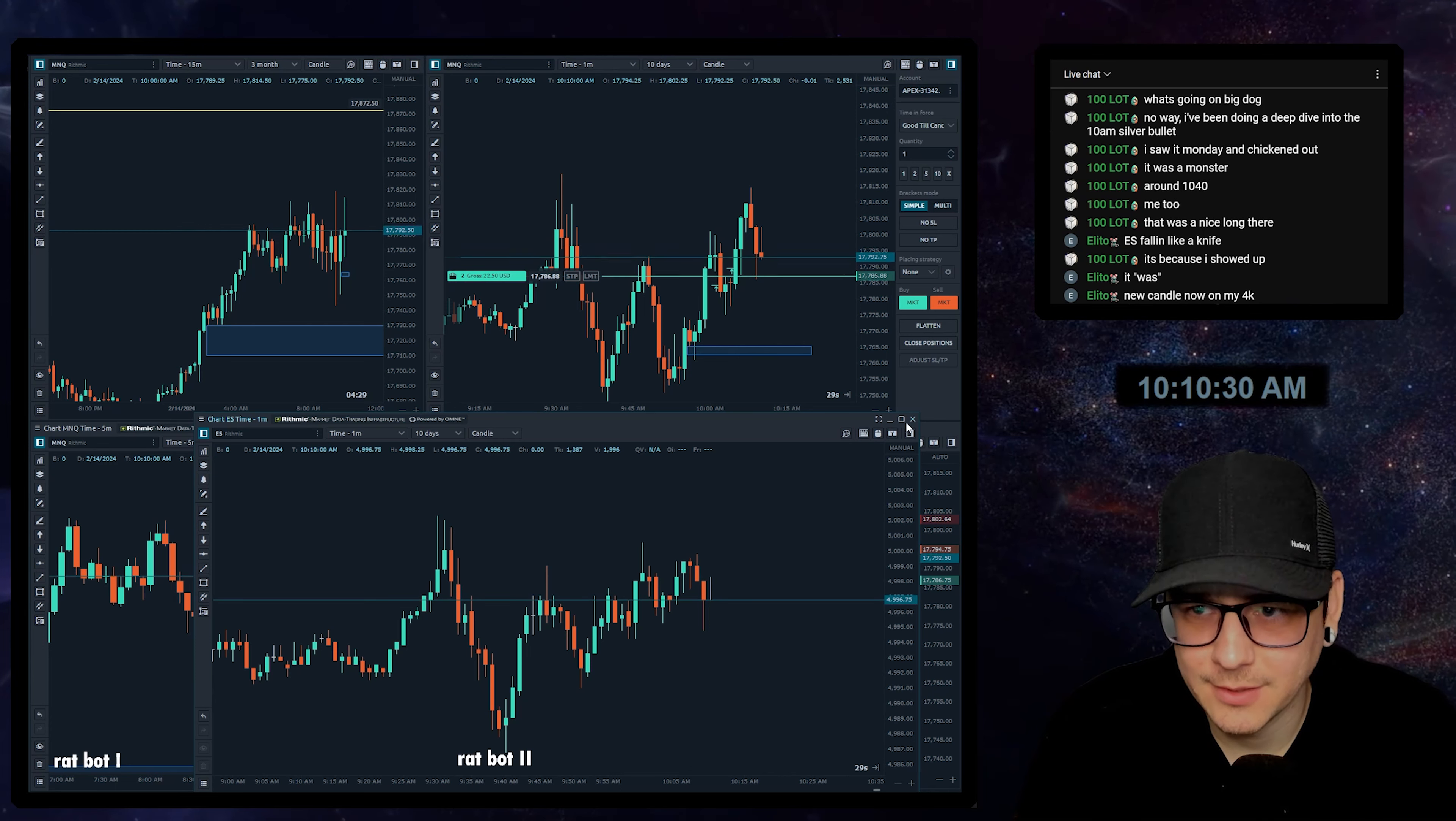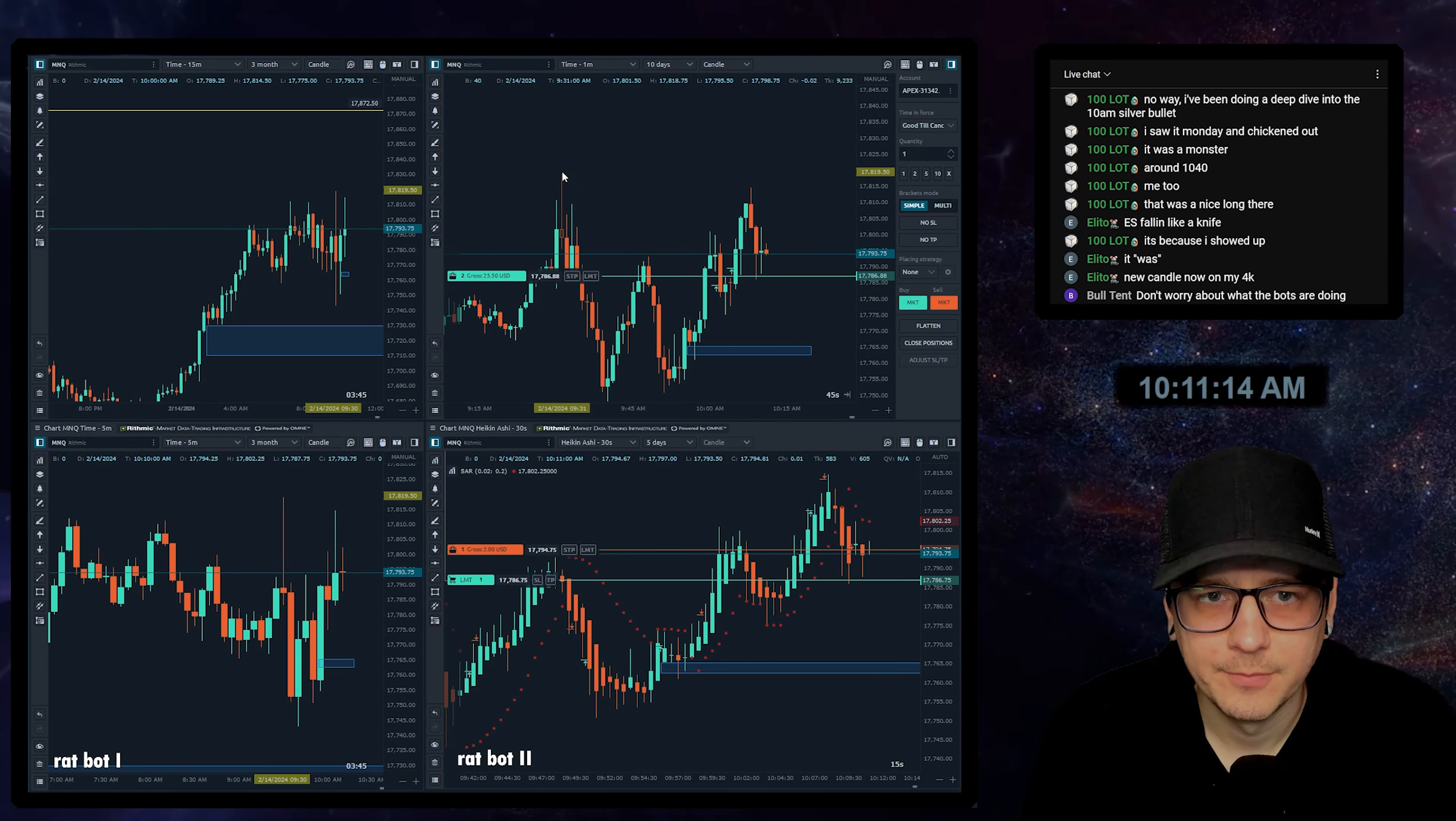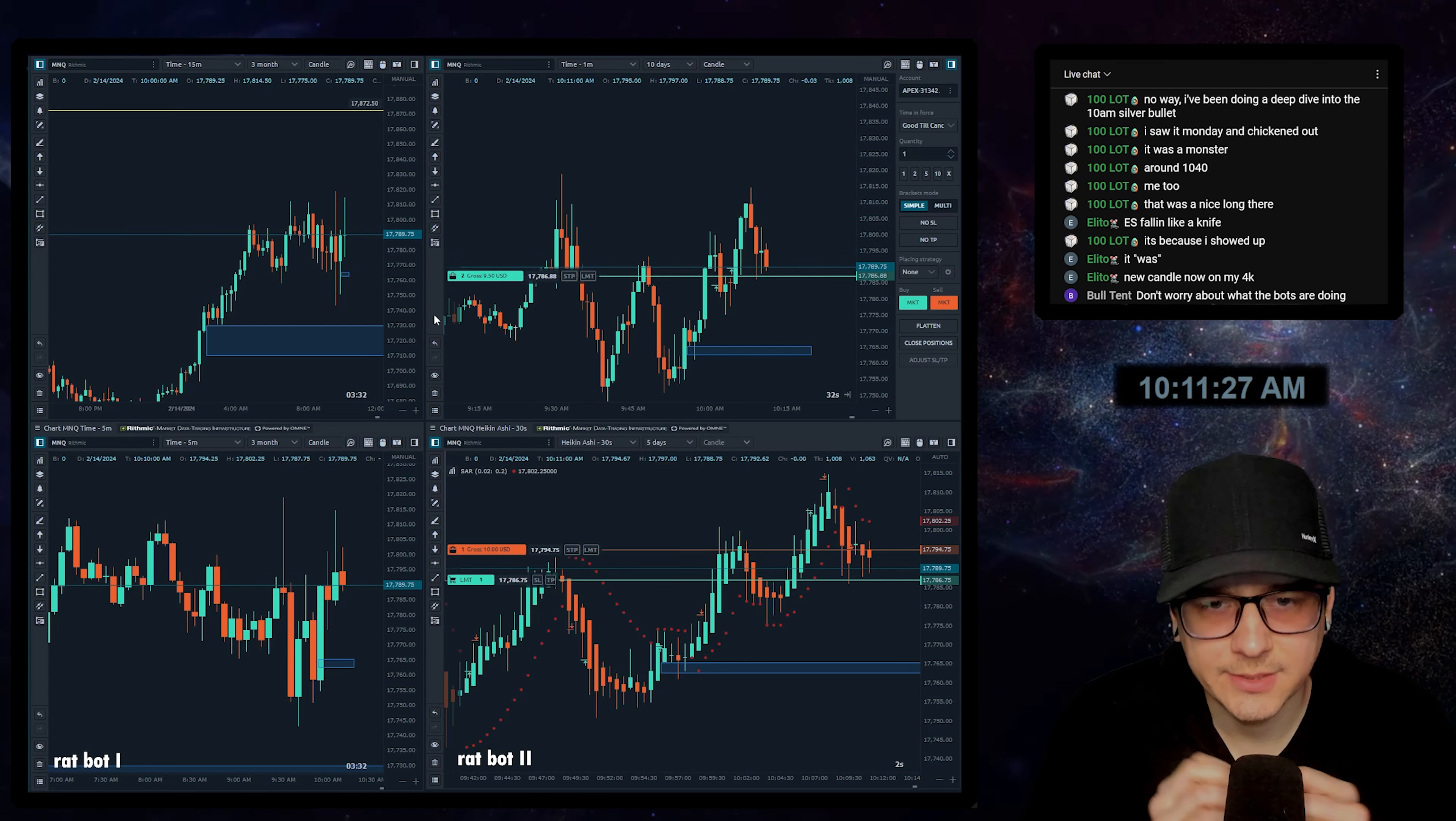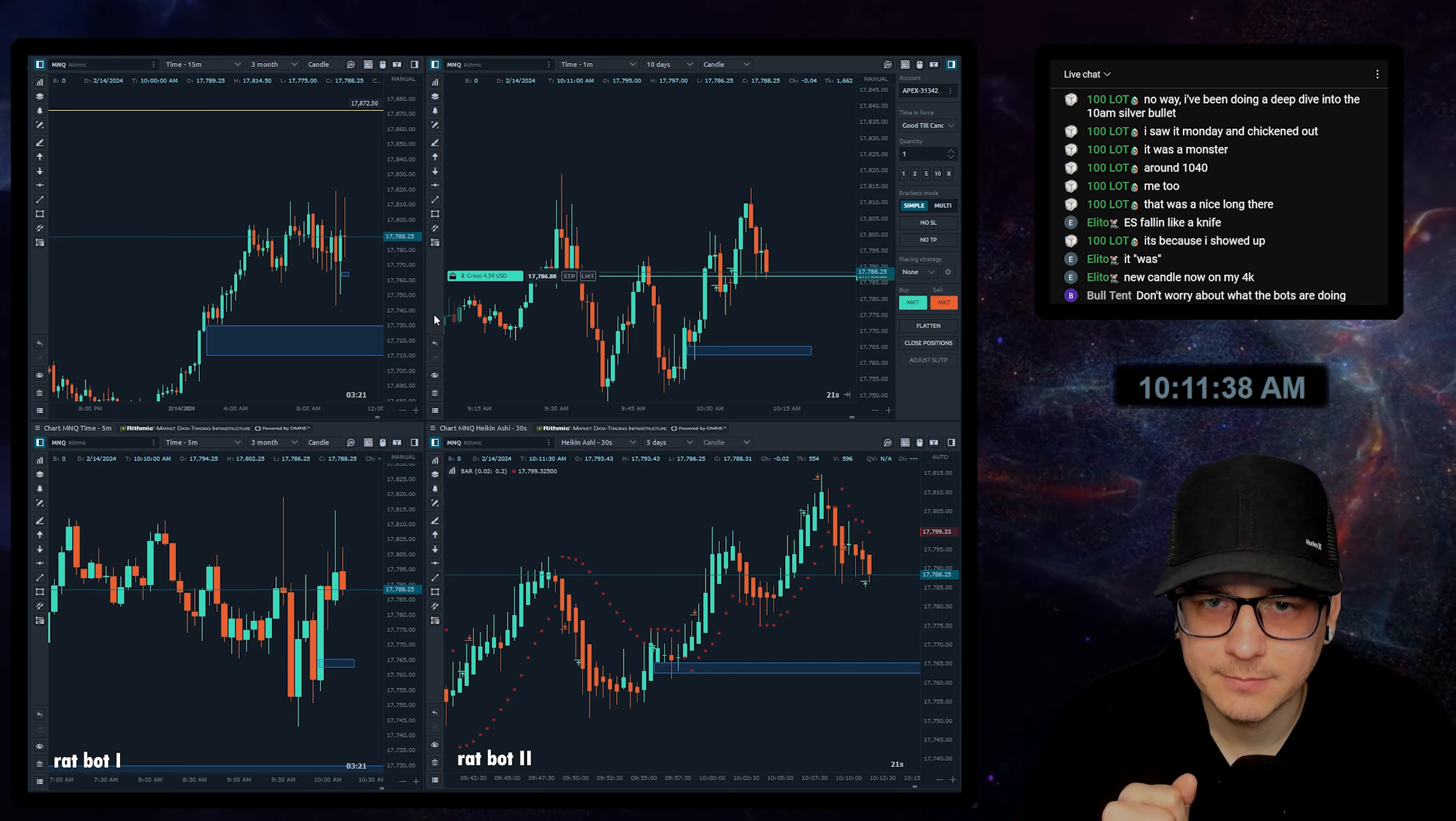When this formed I said we'll see if another one forms after 10 - it did, it was respected, we did not take out this high. So I feel pretty good in this still so far, and if not then so be it. We waited until 10 and we marked out areas of interest, and I made the best decisions I thought at the time.